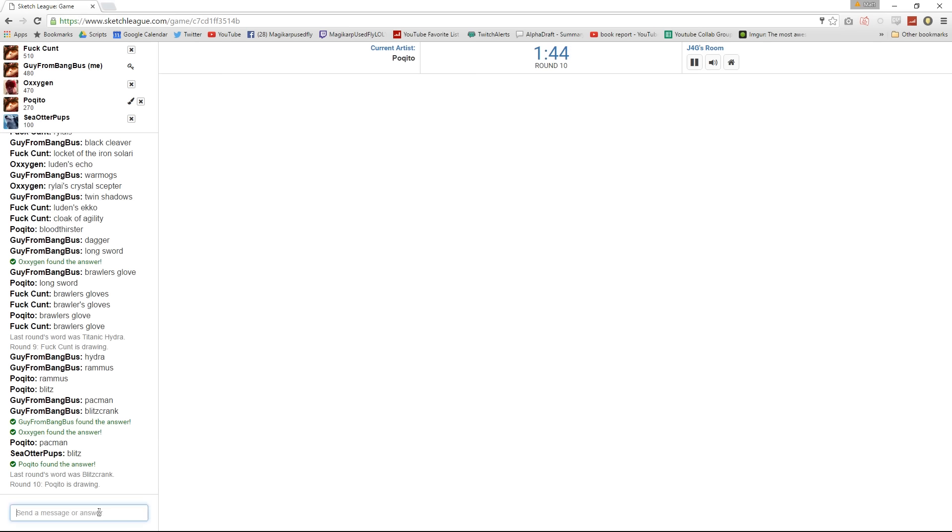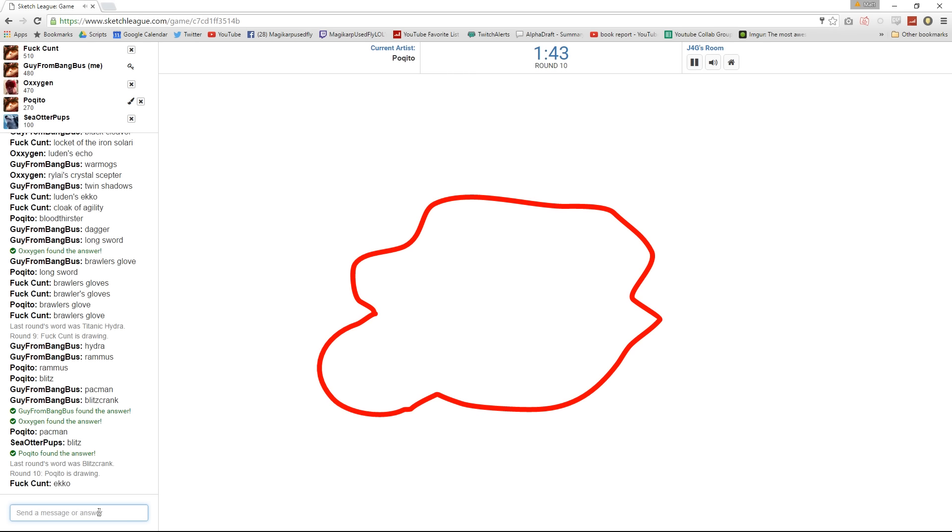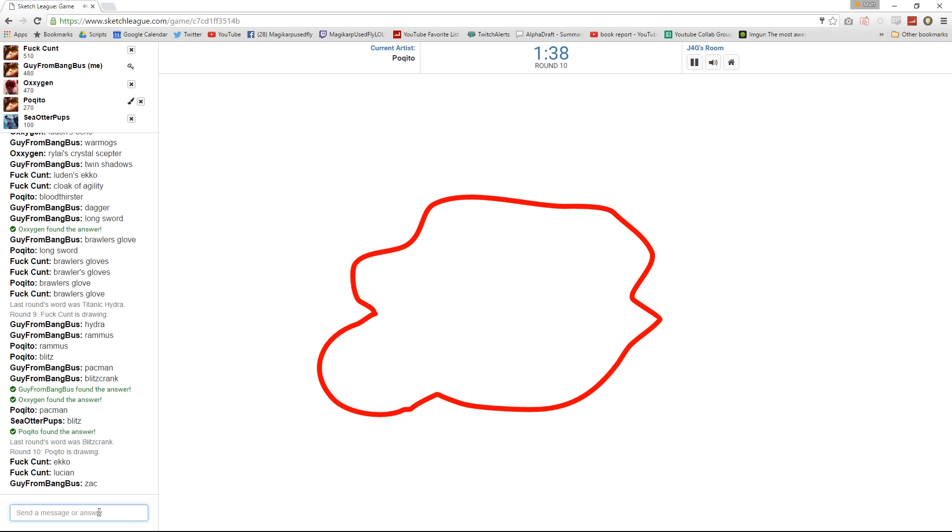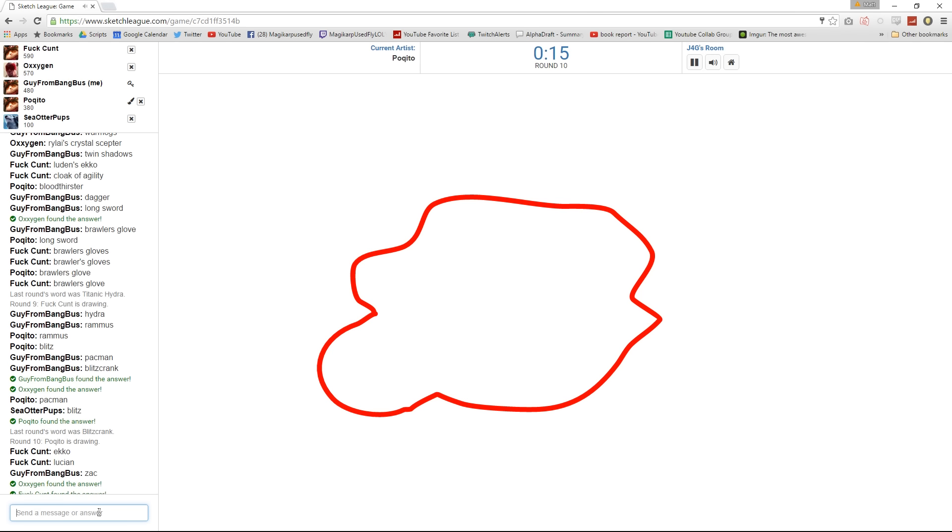This is gonna be easy! Watch! I swear to God, if you draw nothing. This is a champion! Beat you!